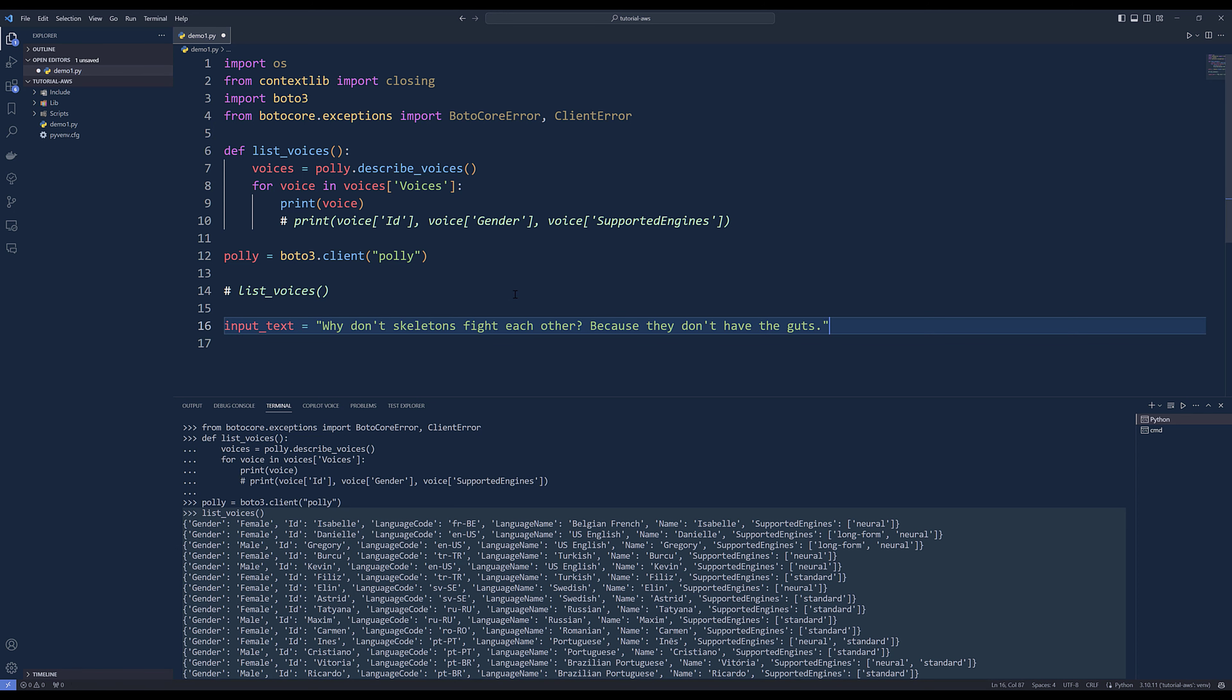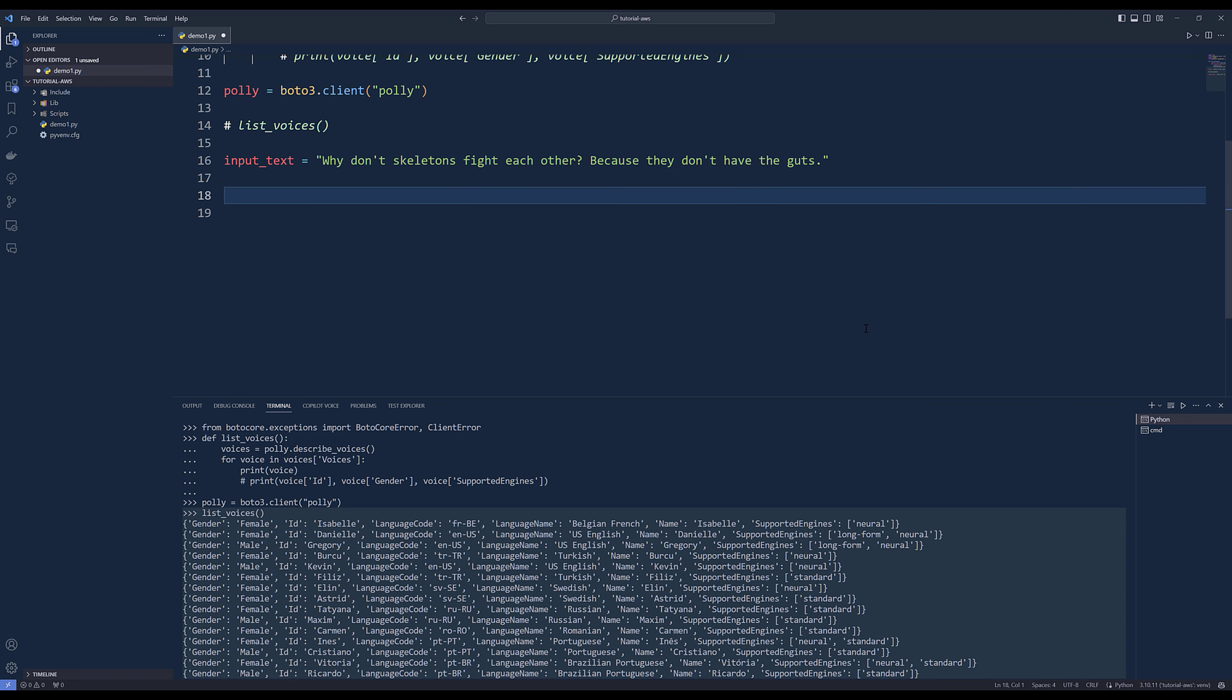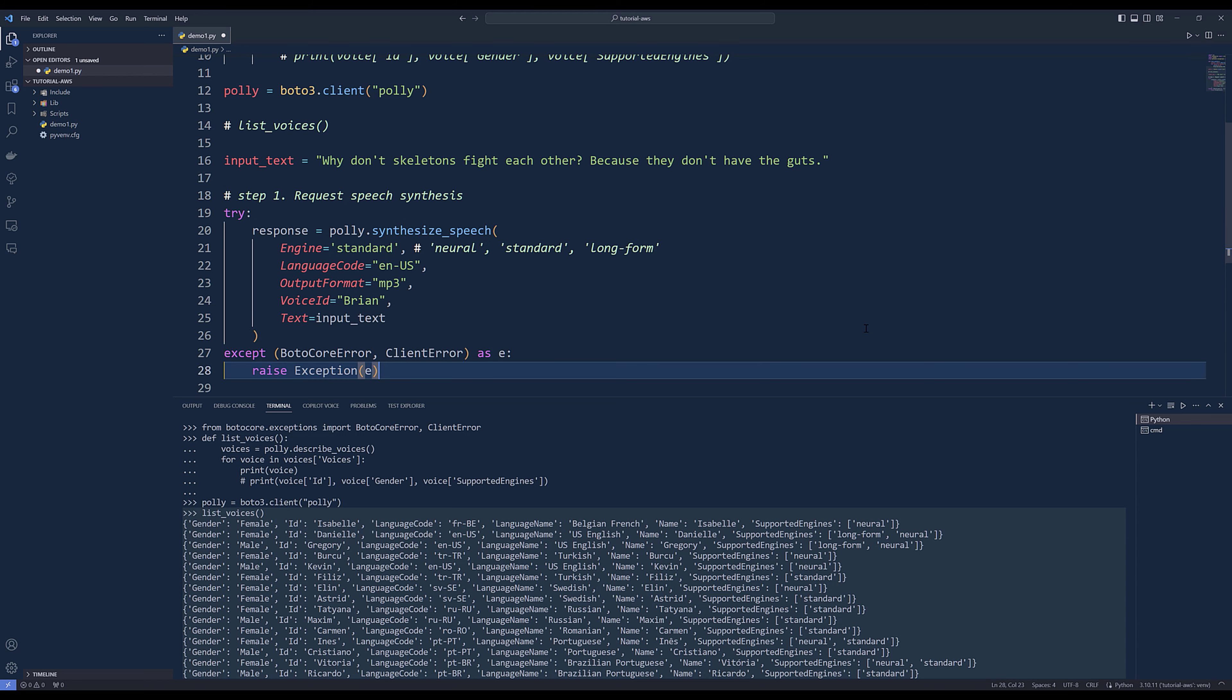Let's say I want to convert this text string here: 'Why don't skeletons fight each other? Because they don't have the guts.' To generate the audio file, it's a two-step process.